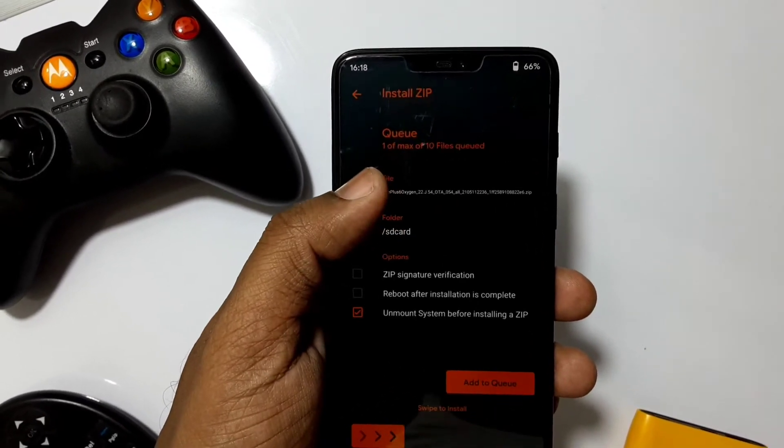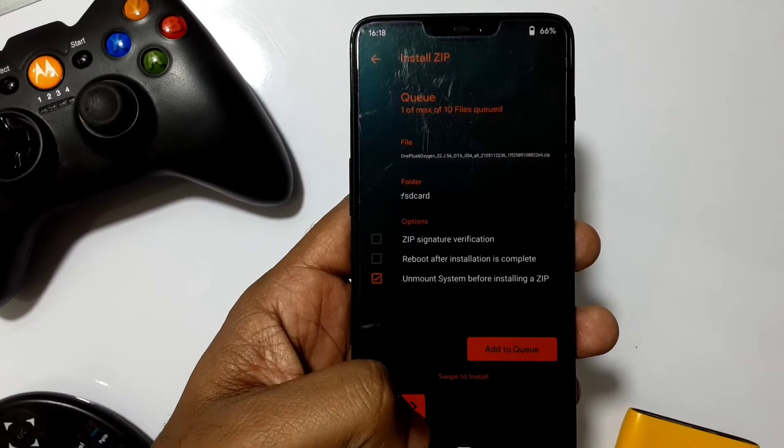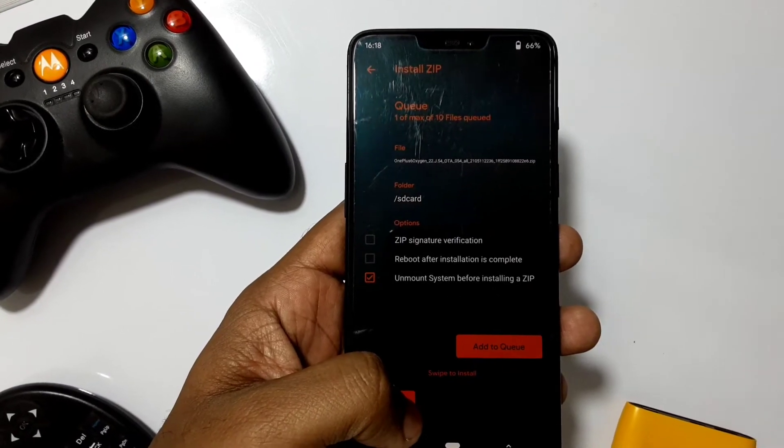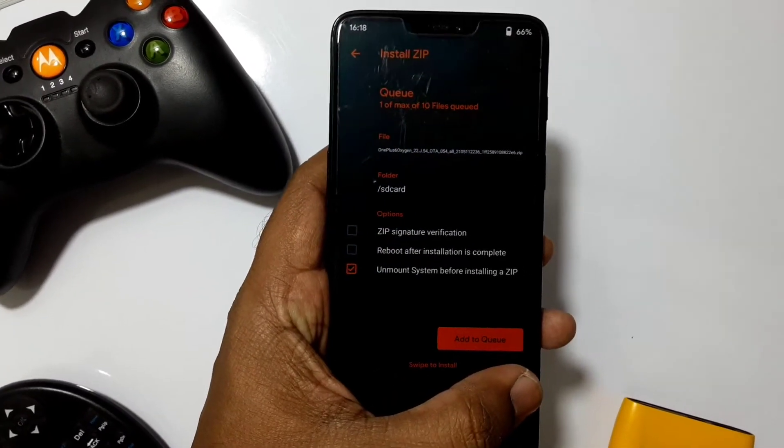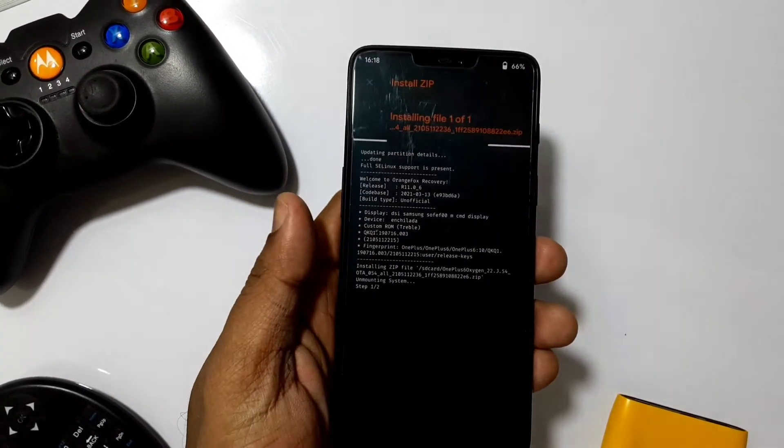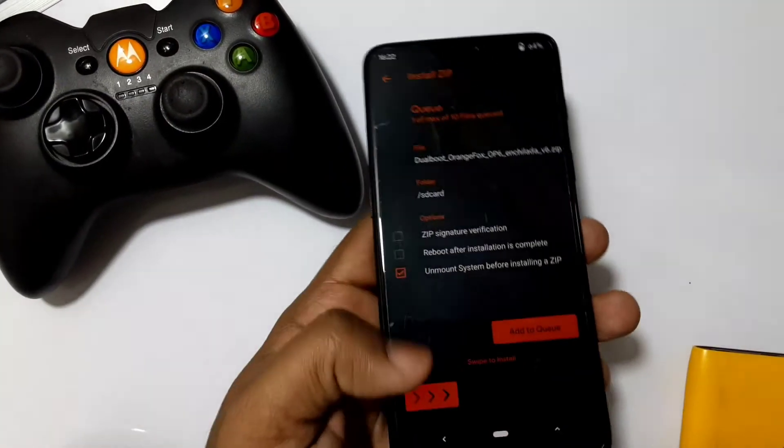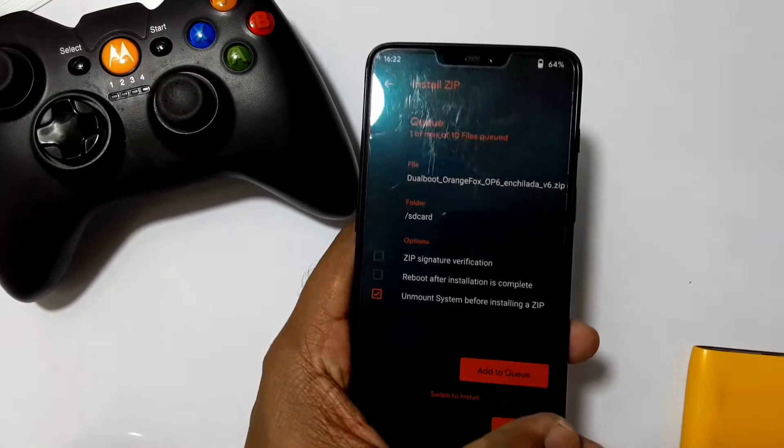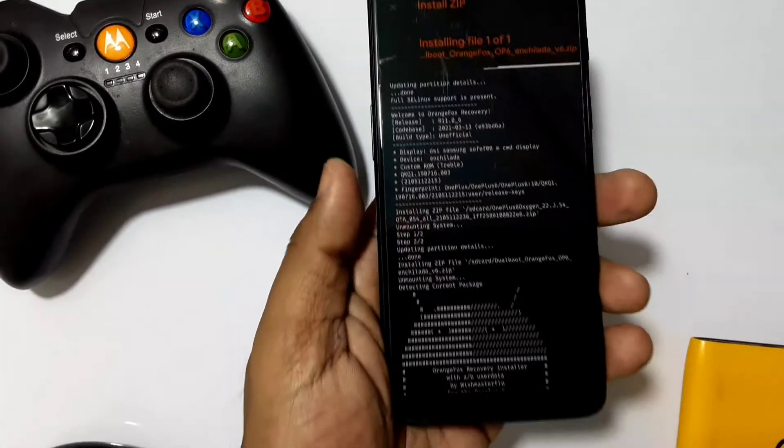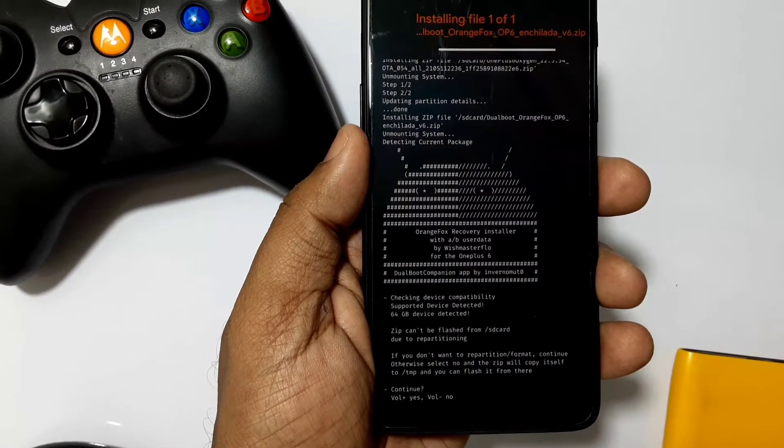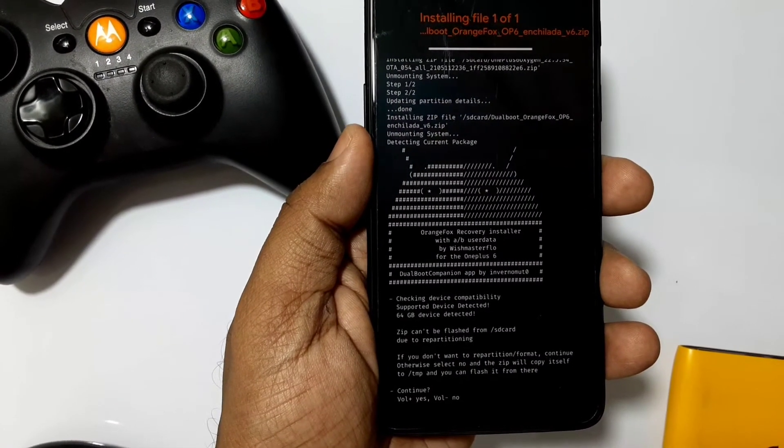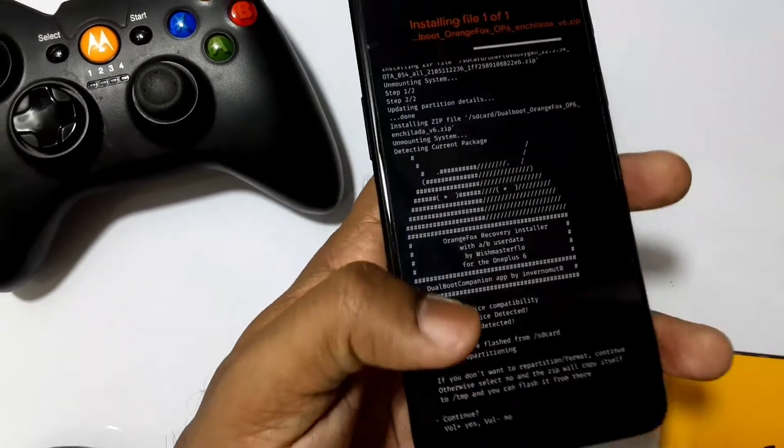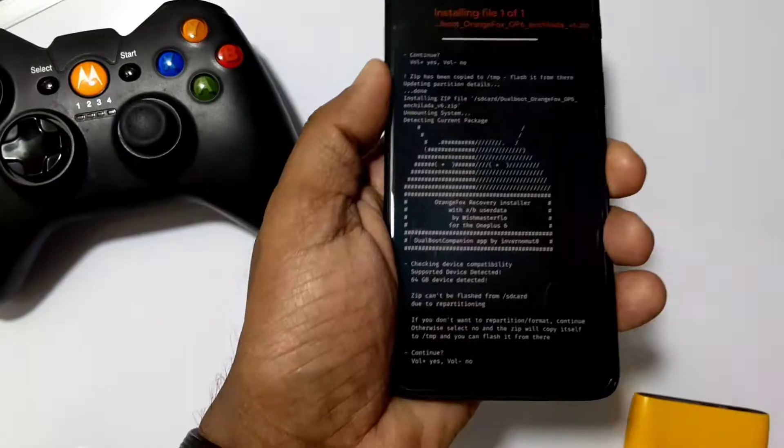Now flash the first ROM zip. Always remember the ROM will get flashed to the opposite slot - means if you're on A slot, ROM will get flashed to B slot and vice versa. Here I flashed Oxygen OS 10 after the installation.